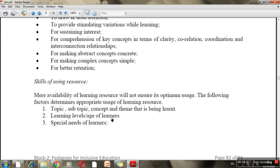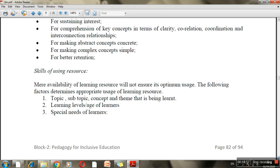The learning level and age of the learner also matter. In a 10th class, a simple photo of the Taj Mahal may not be interesting, whereas in the first class it would be more engaging. So these three factors — topic, concept, and learner's age and level — help you decide whether something is an effective learning resource or not.